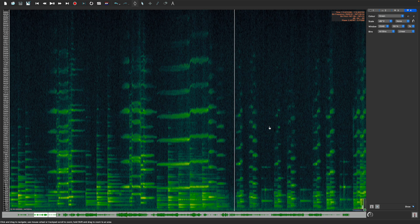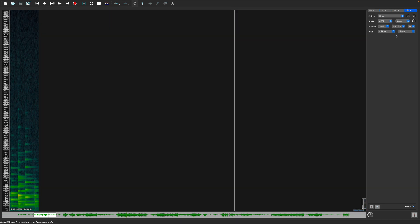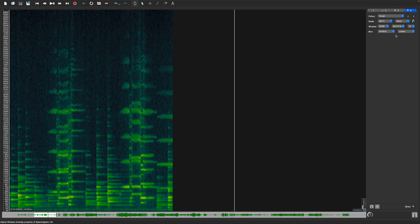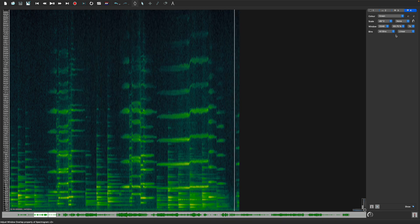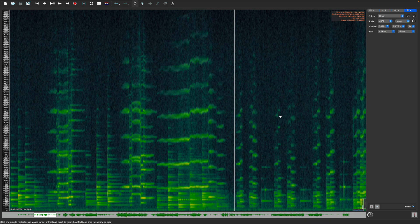Next to the window sizes, you will find an overlap property, which basically telescopes the windows to the given percentage in order to provide a better resolution in time. For most instances, high overlap values will be helpful to reach better resolutions in both frequency and time, as you can see here.